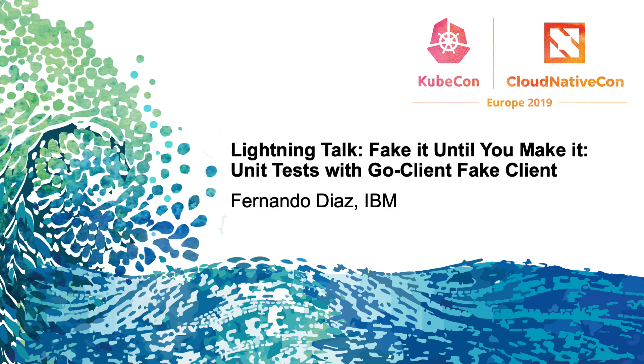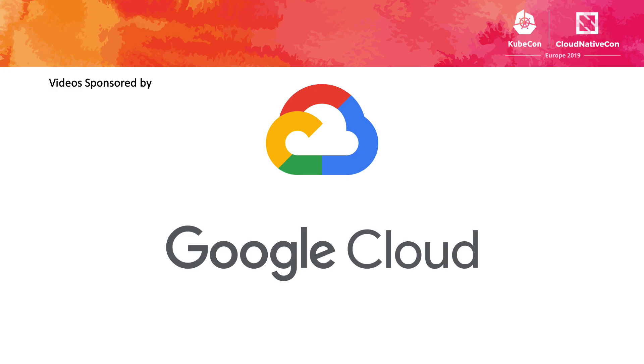My name's Fernando. I'm from Austin, Texas. Hope everyone's had a good time so far at the session and the workshops.